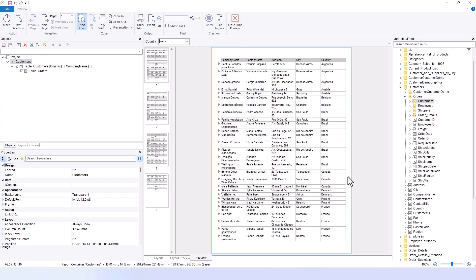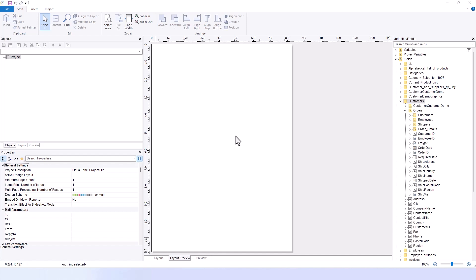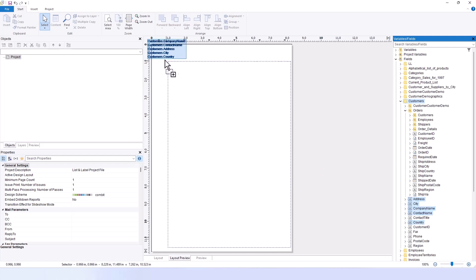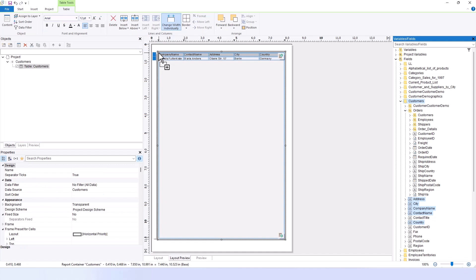Let's start with building a simple report using the drag and drop functionality. Simply select multiple fields, such as company name, contact name, address, city, and country and drag them into your report draft. Note that the order in which you drag the fields is important as they will appear in the report in that exact order.